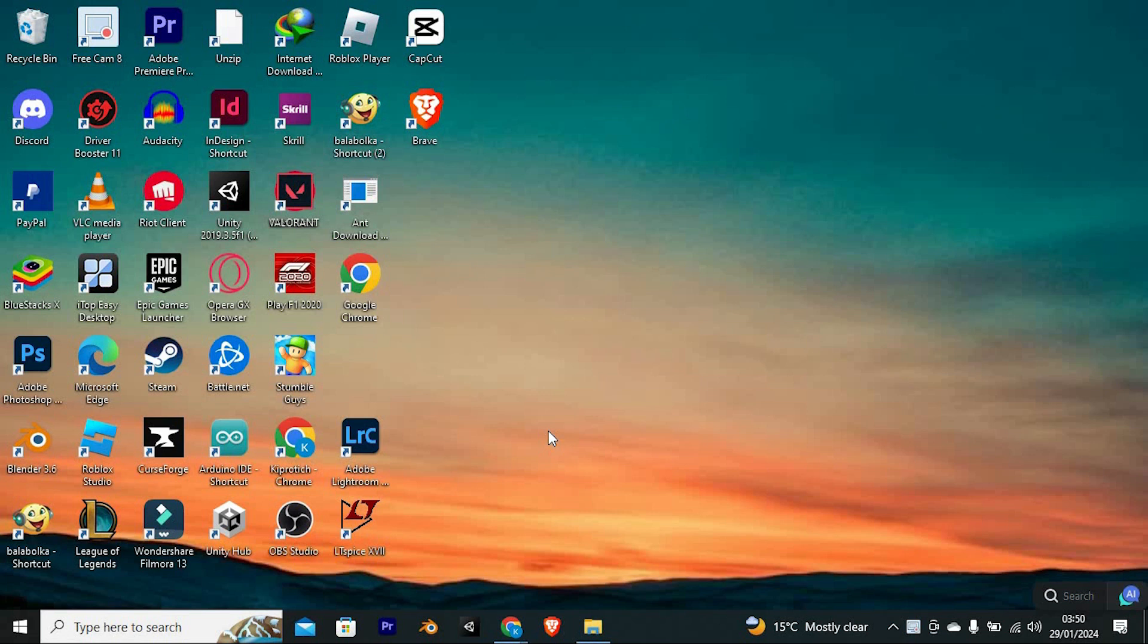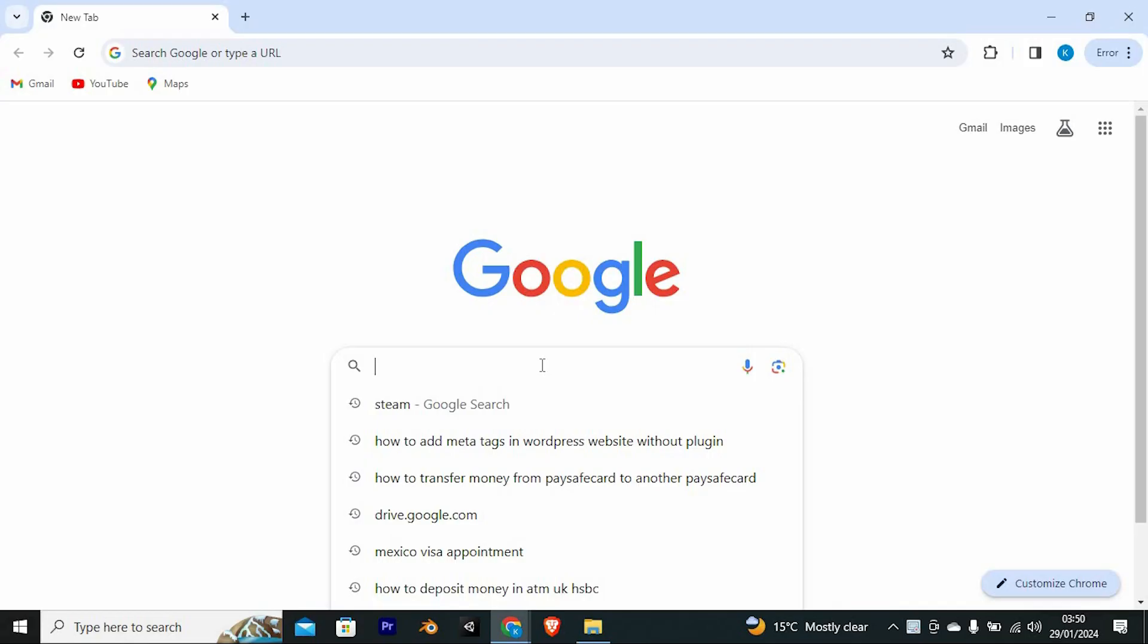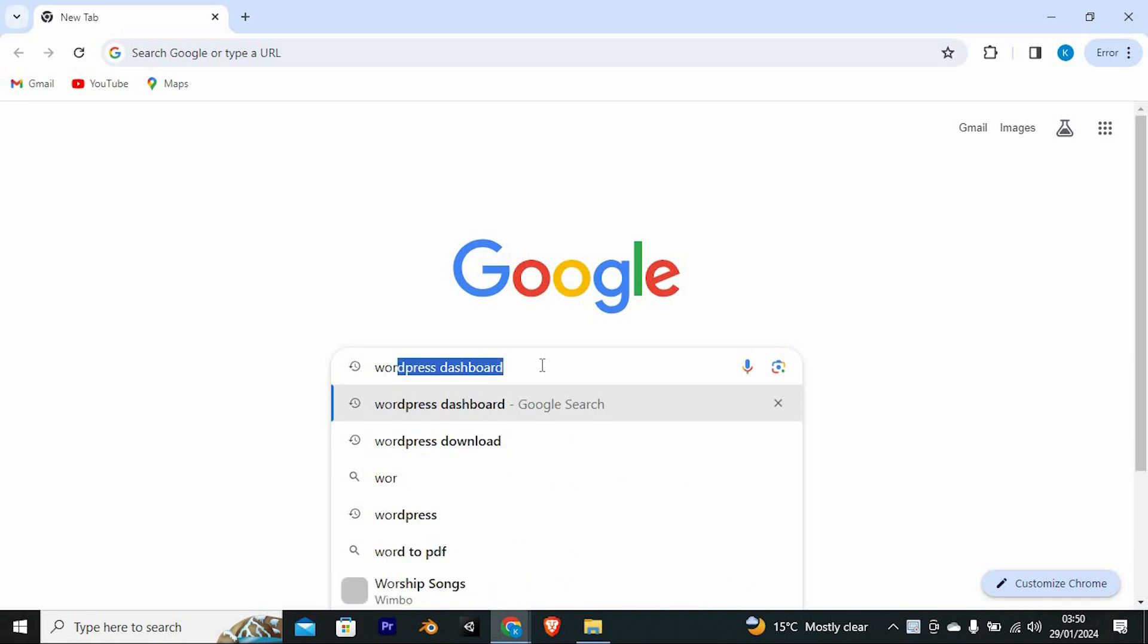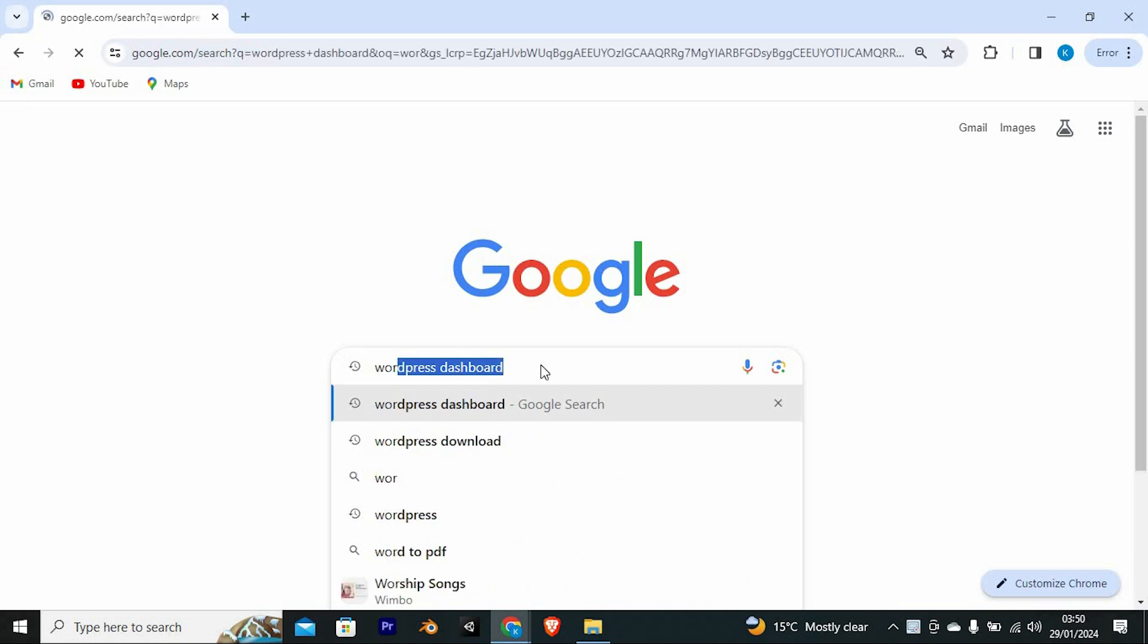To enter into the WordPress website, choose your favorite browser and open. Once in, search for WordPress here, then tap on enter to go into the site.